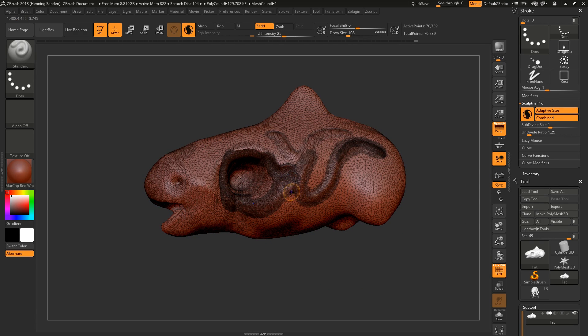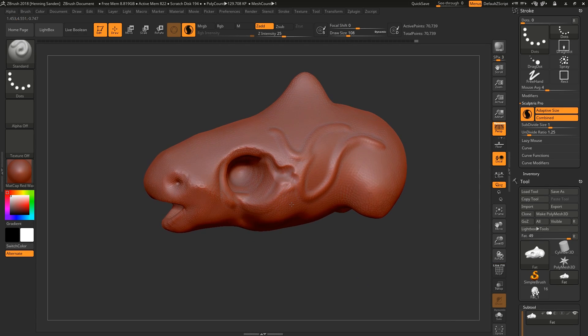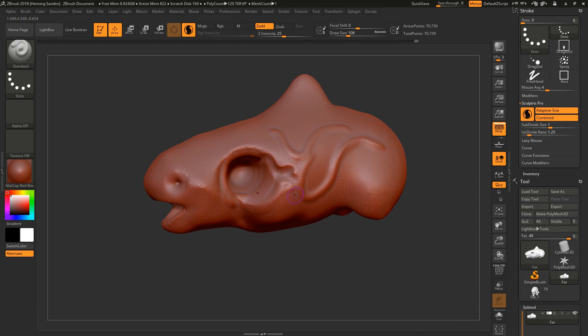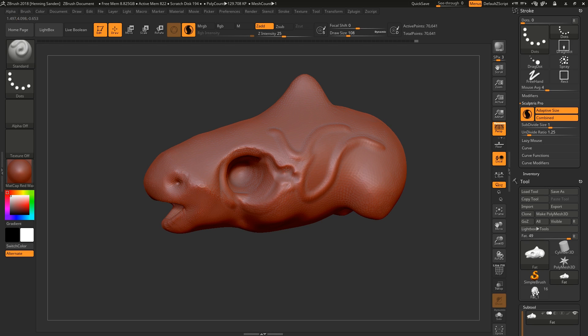It is important to note though, that while you're in Sculptris Pro mode, you can't work with subdivisions. You mean you can subdivide now, but then you can't work on your mesh. So it has to be a mesh with no subdivision levels on it.